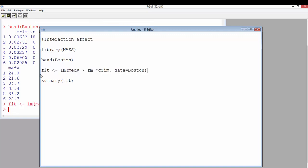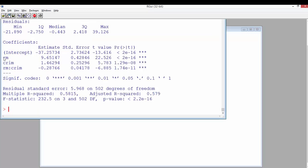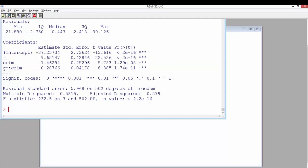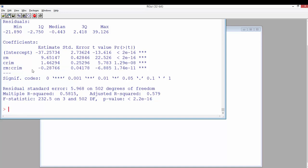Fitting this regression line, we can see that number of rooms is significant — it has a positive effect significant at the 99% level. The interaction term shows a negative impact: increasing the number of rooms definitely increases house price, but if the house is near an area with higher crime rates, there is a negative effect. If we ignore this interaction term, the regression model and the house price prediction will not be correct.